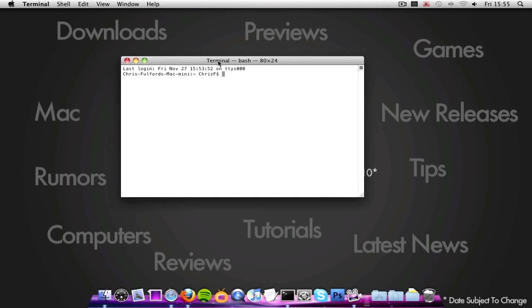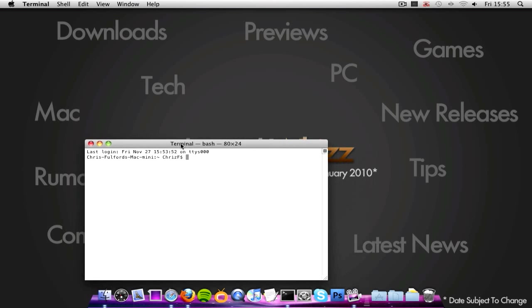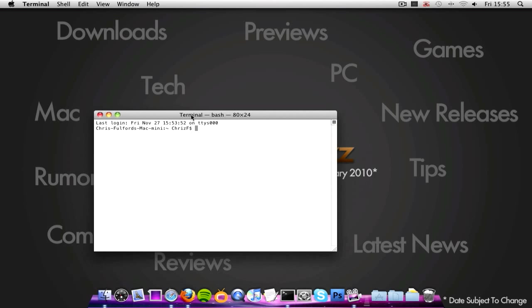And the commands that I'm going to be showing you, a few of them are going to help your overall speed. Others are going to help change your appearance slightly of your Mac. And the third one is just for fun.